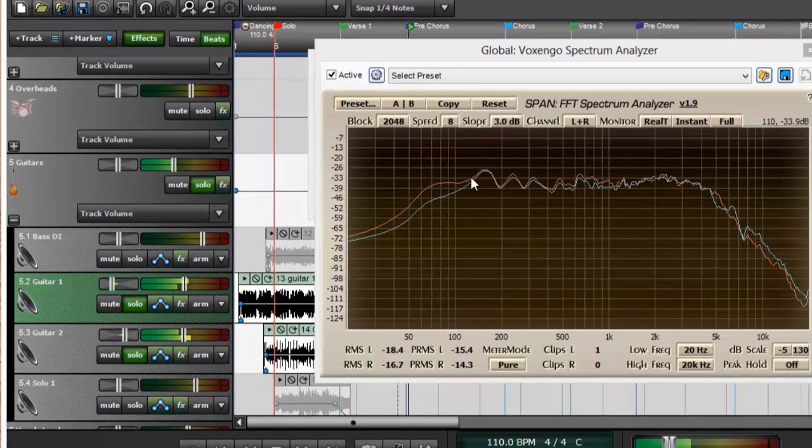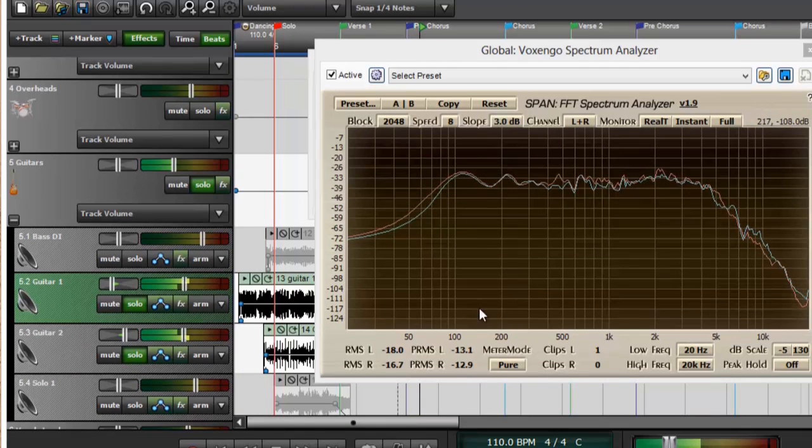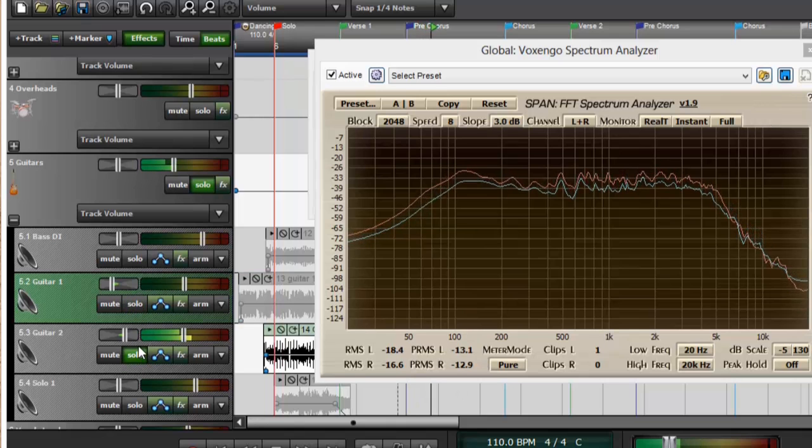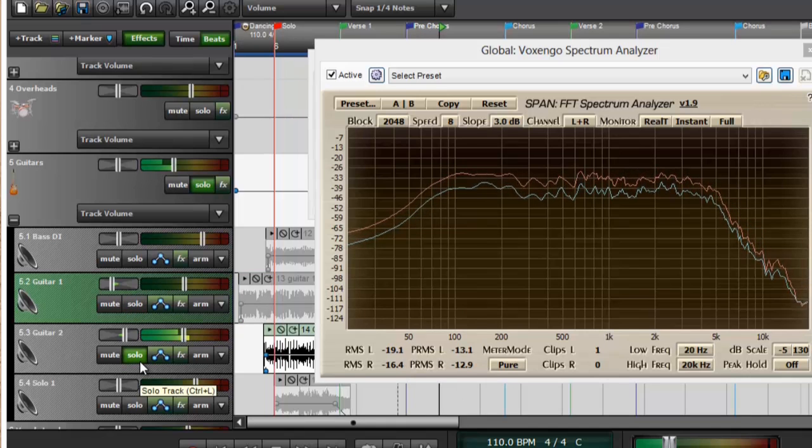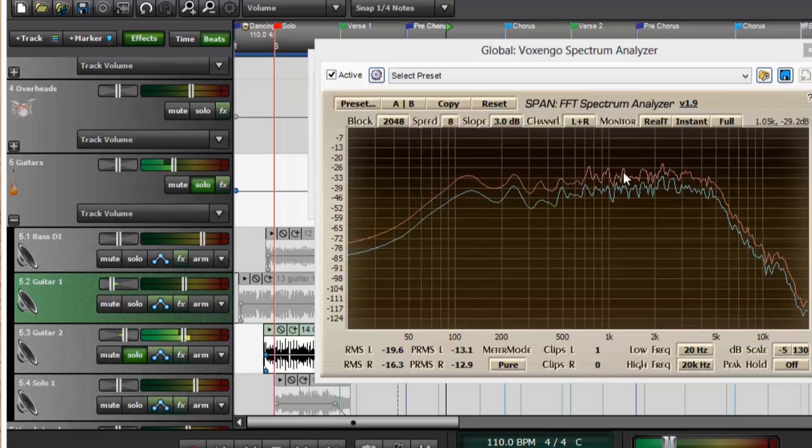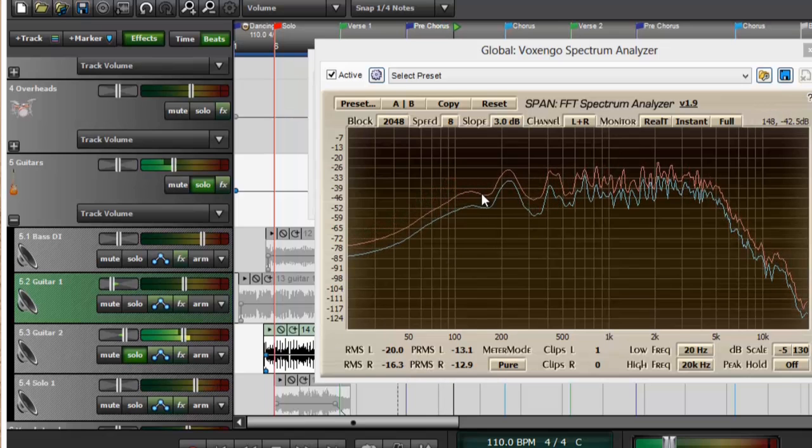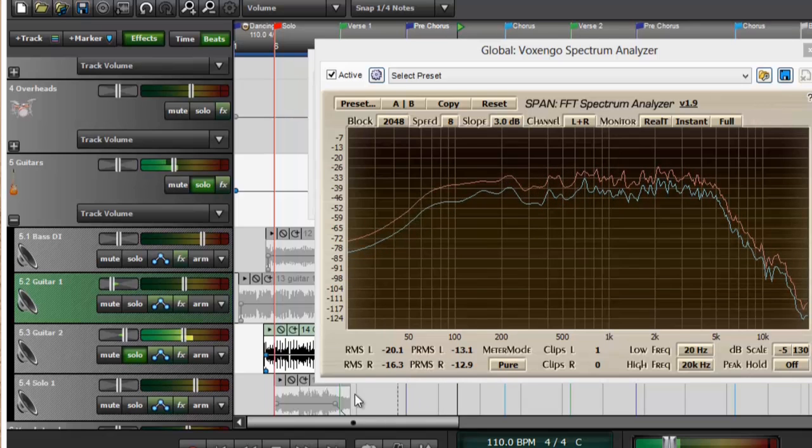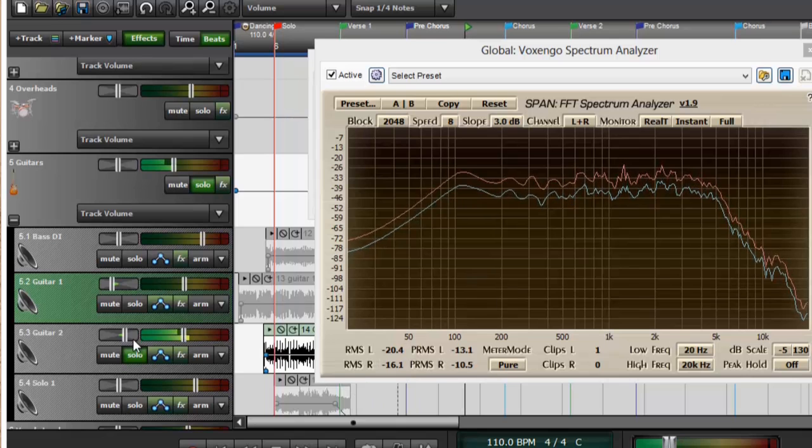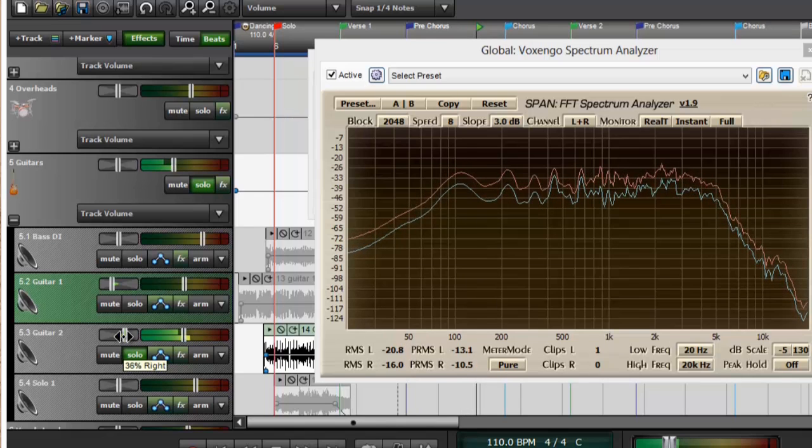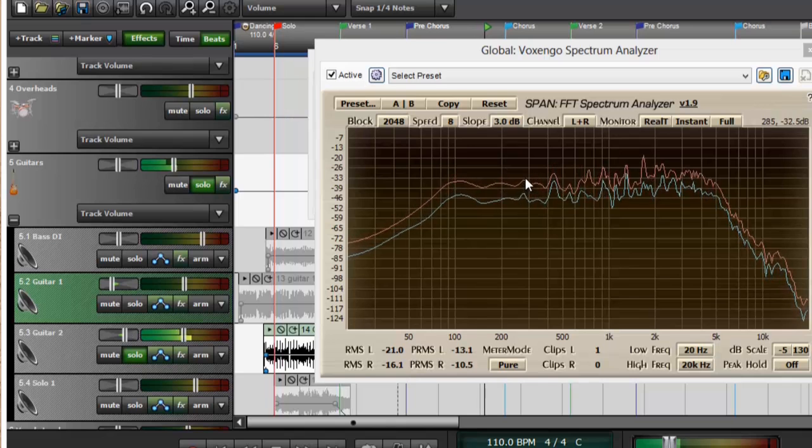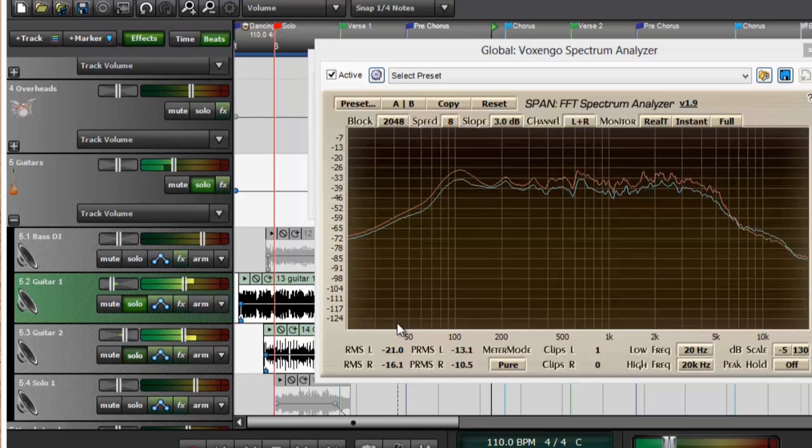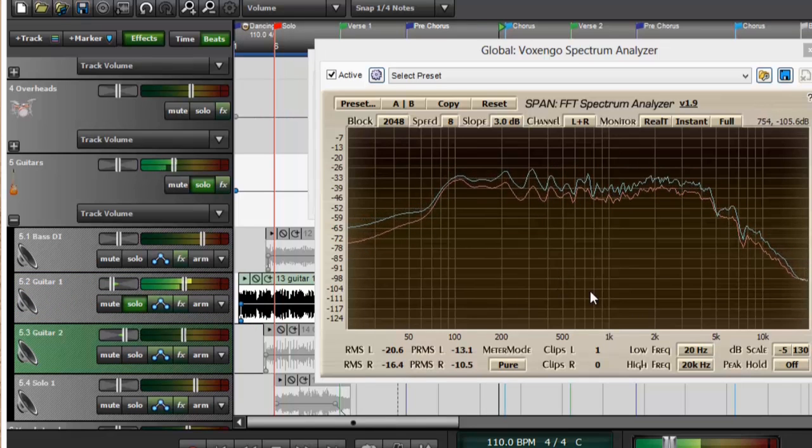You can see left and right represented by blue and red. Now if I play just the right side guitar, you can see that the red line jumps up. And it is coming through on both sides because I don't have this panned completely to the right, it's 36%. If I switch those, you can see that the blue line jumps up higher.